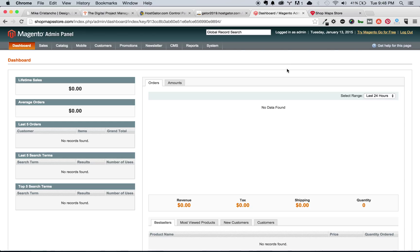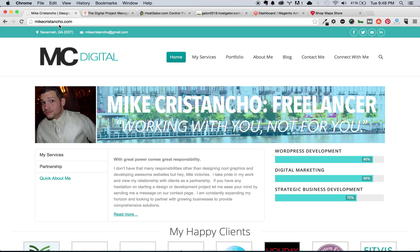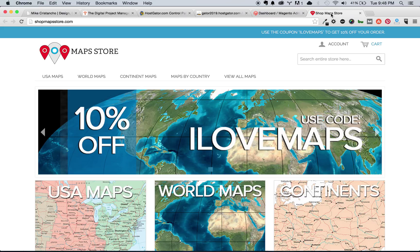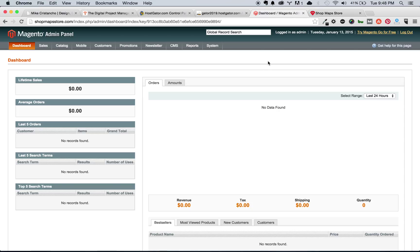So again, this is Mike Cristancho from MikeCristancho.com, Freelance MC Digital, and also the DigitalPM.com, which is probably where you're viewing this content. If you have any questions about HostGator, your domain, or otherwise, let me know. I'm more than willing to help you guys. And I'll talk to you next time. Bye.